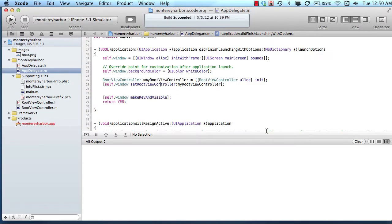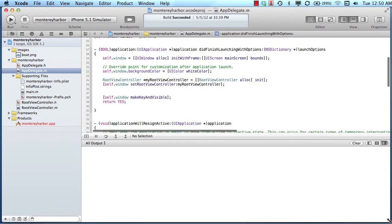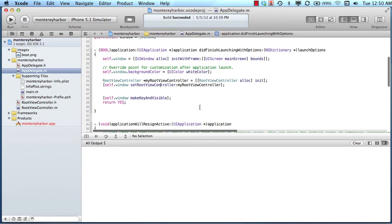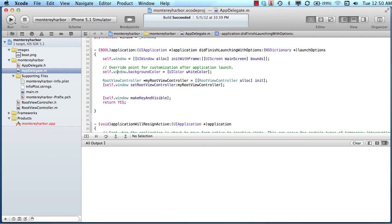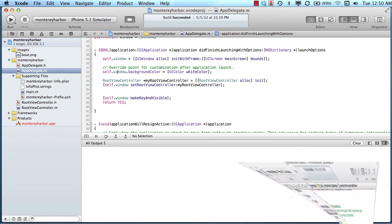This is lesson seven in the iOS learning path, and this lesson is all about your application's configuration data. This is the application that we created in Xcode and not the application that we downloaded from our BuzzTouch control panel. So we're not going to use this application for this lesson; we're going to use the application that we downloaded.